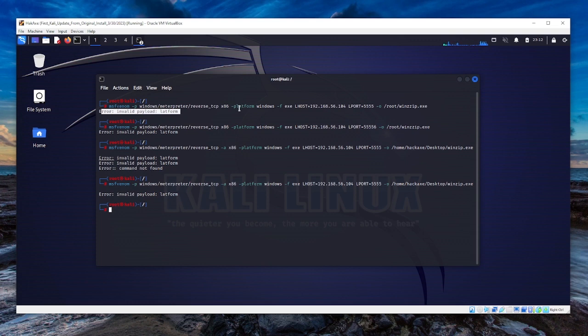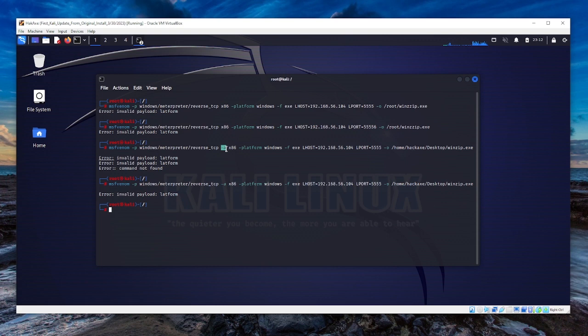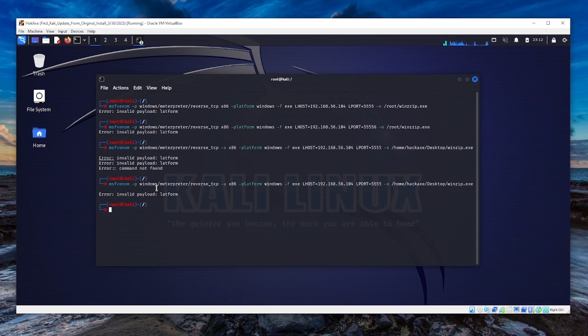I was thinking maybe it's the command, so I tried to issue the architecture, which is the 32-bit architecture of the payload, the executable file. Still, I'm having the error.